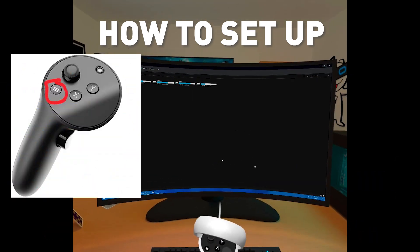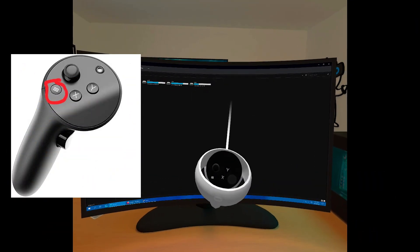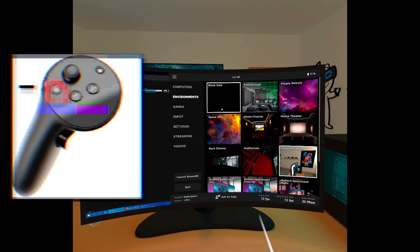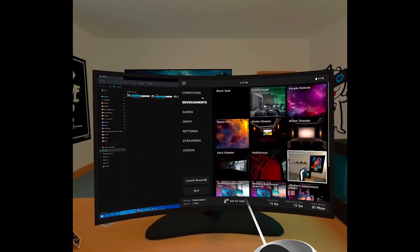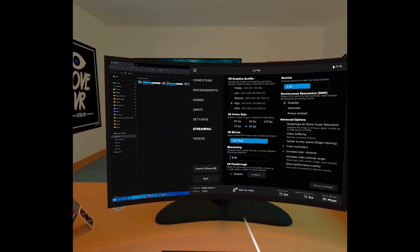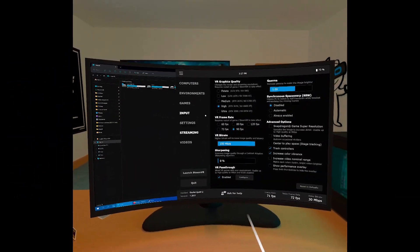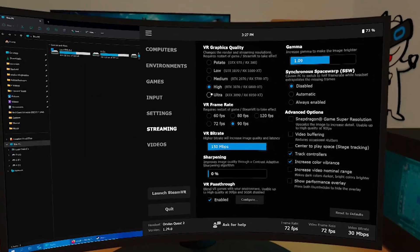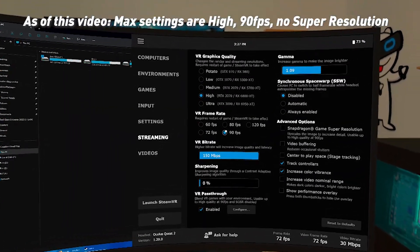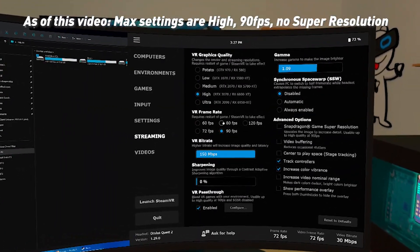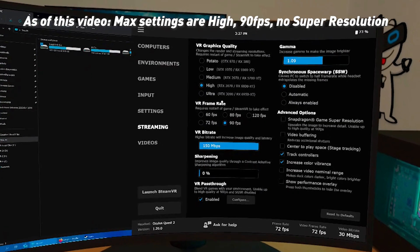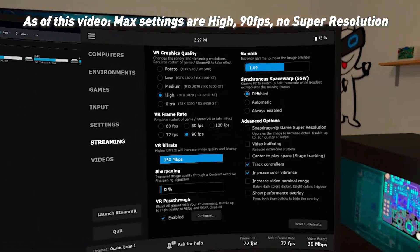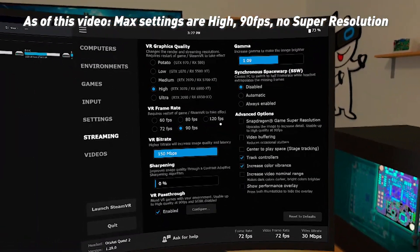First thing you want to do is click on the menu button while you're in desktop mode to bring up the VD menu. Once you're in here, go down to Streaming and here you can see all the settings. As of this video, you can only do this at a maximum of high quality and 90fps, but I'm sure this will change in the future. And you have to turn off Super Game Resolution mode.